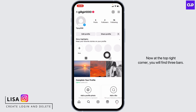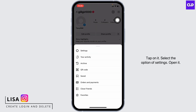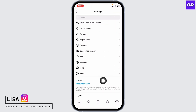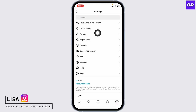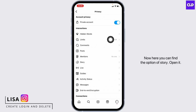At the top right corner you will find three bars — tap on it and select the option of Settings. Open it. Over here you're going to find different options. Head towards the option of Privacy.